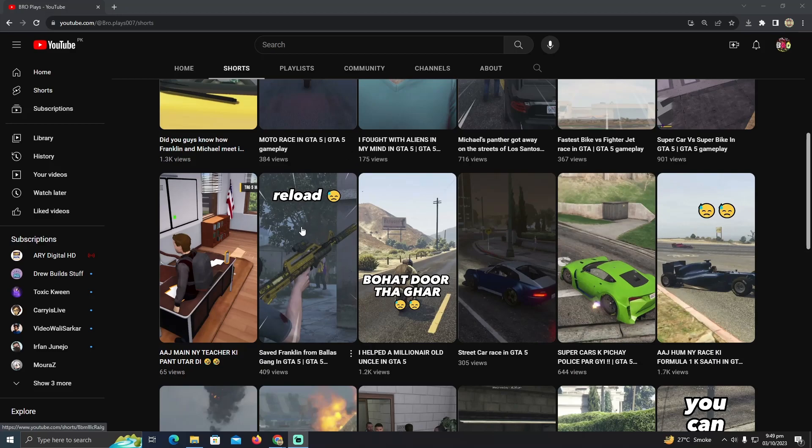So that's pretty much it. That's how you can target the United States audience in YouTube shorts.